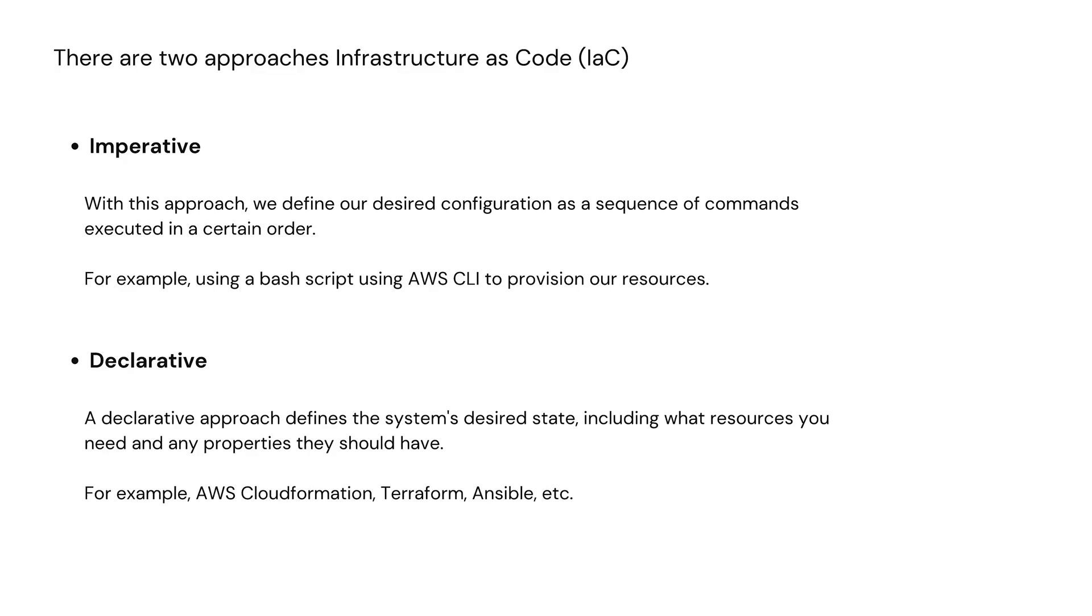There are mainly two approaches. Imperative, with this approach we define a desired configuration as a sequence of commands executed in certain order, using a bash script or AWS CLI to provision our resources.